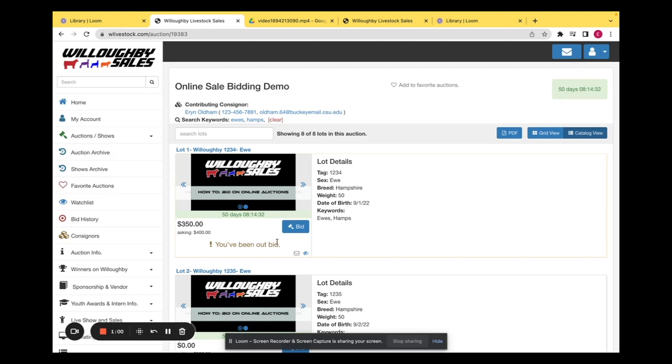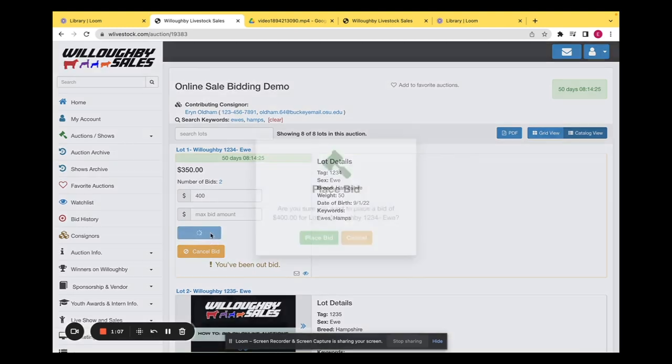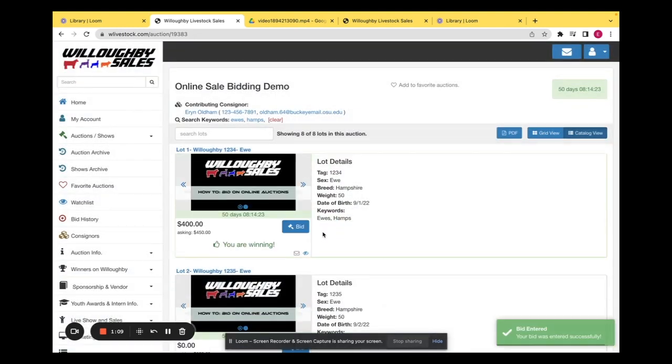If you would like to rebid, you can just click bid. The next dollar amount will go in automatically, and then you can click place bid, and you are winning again.